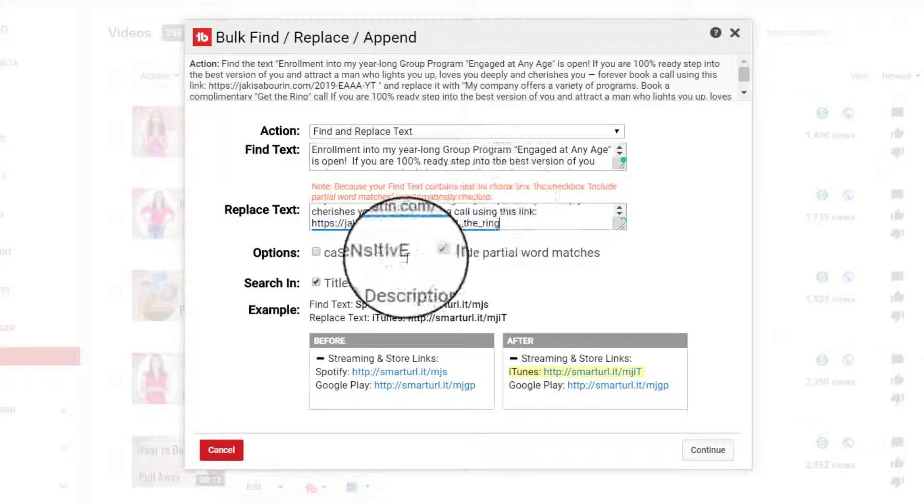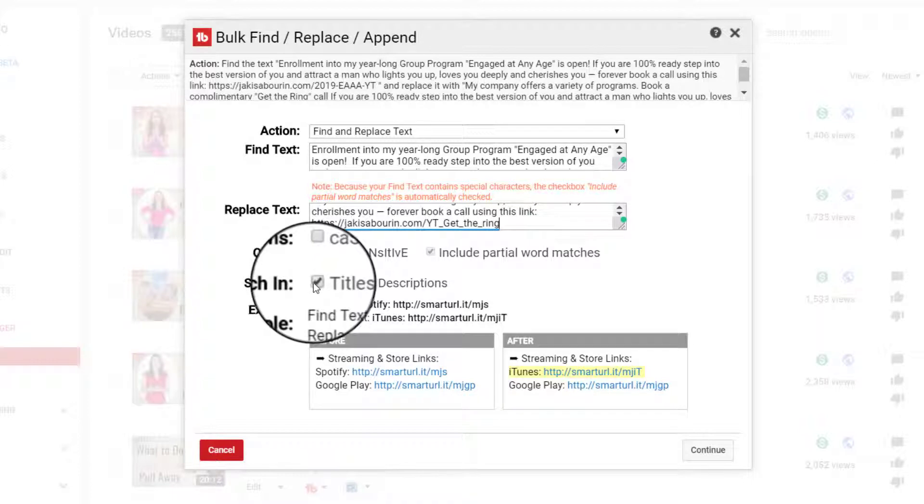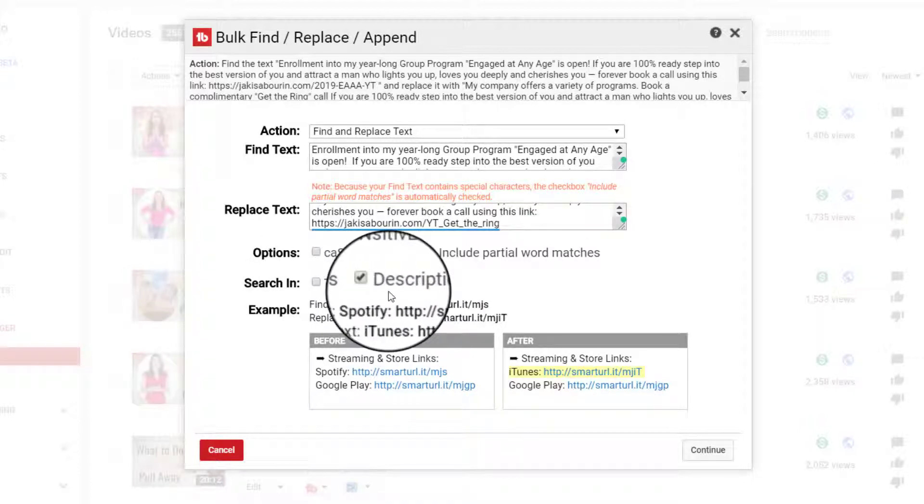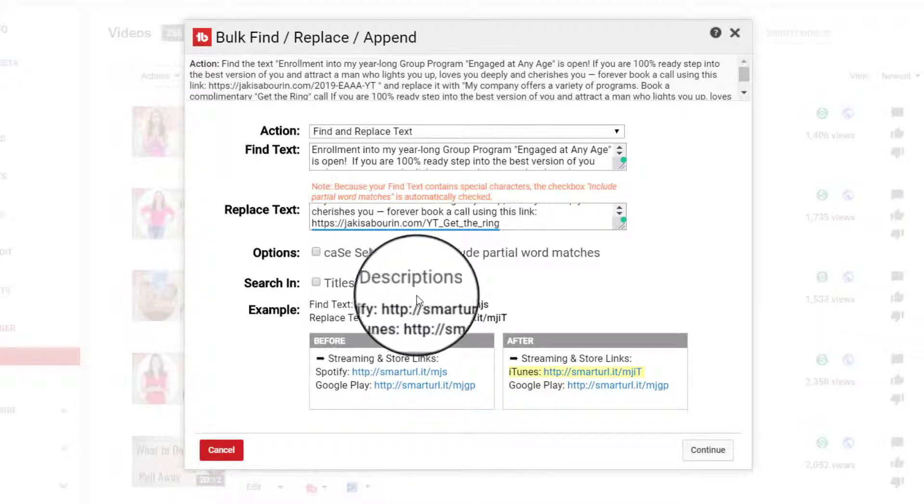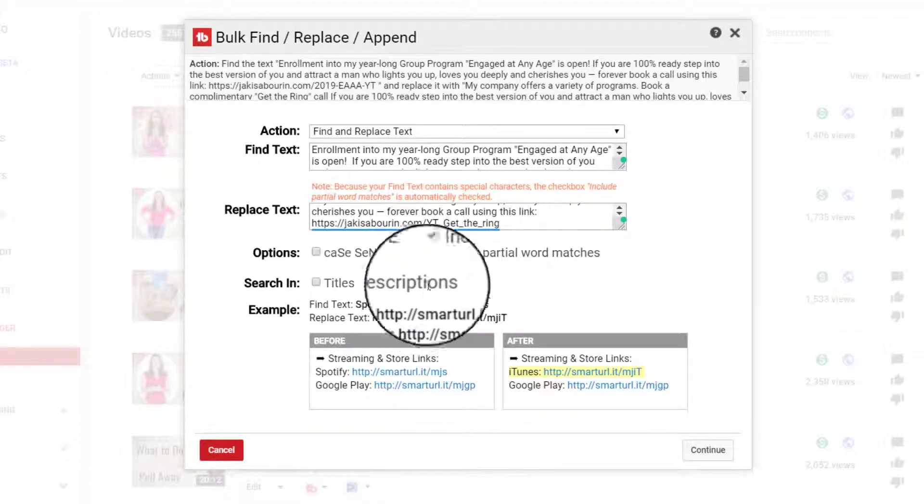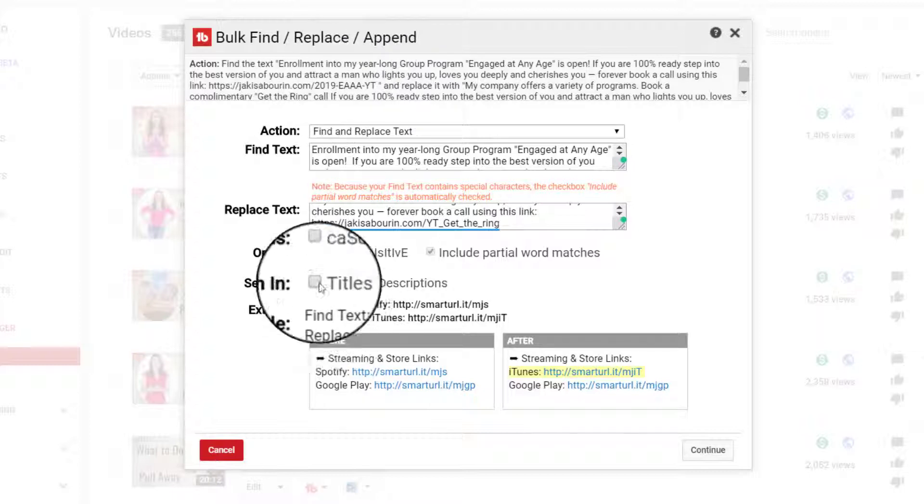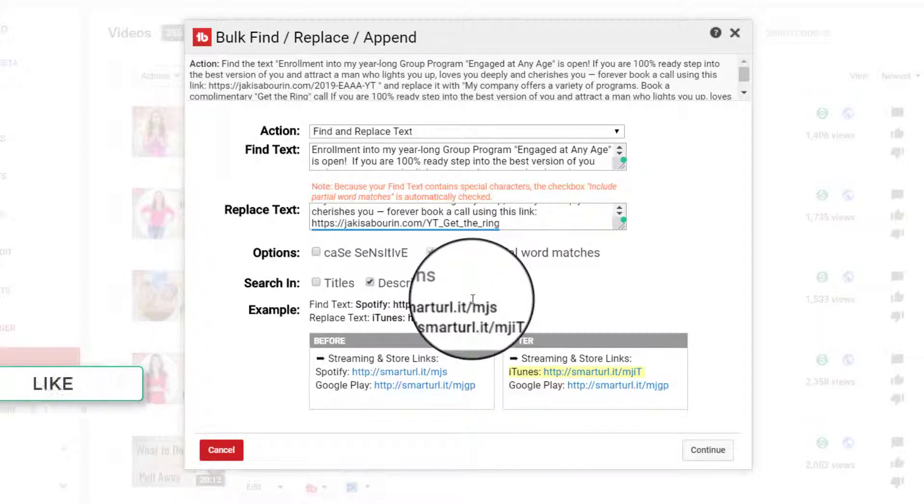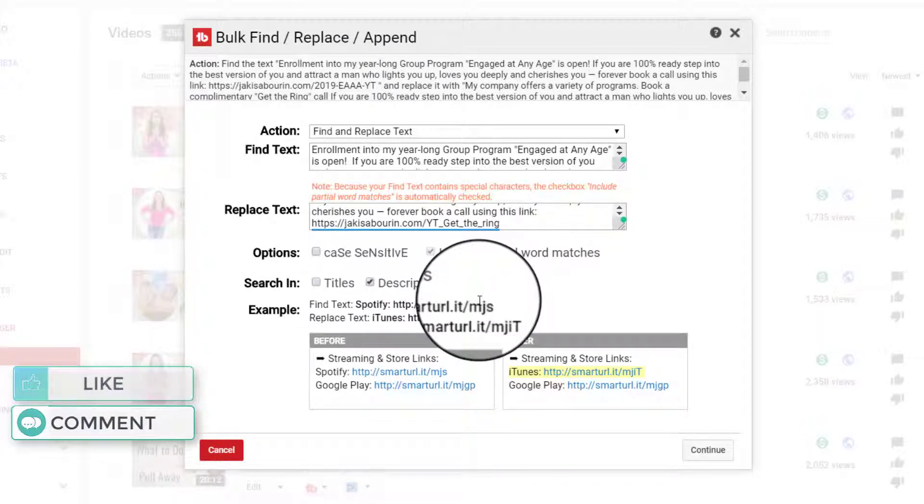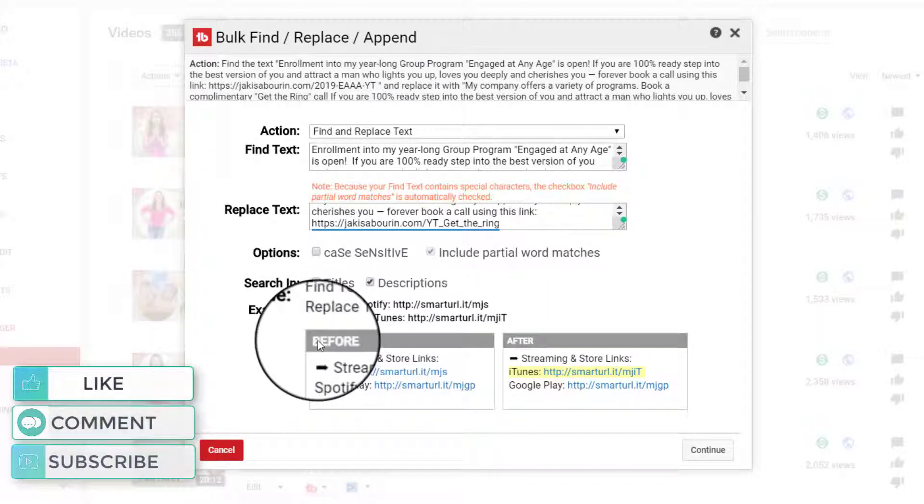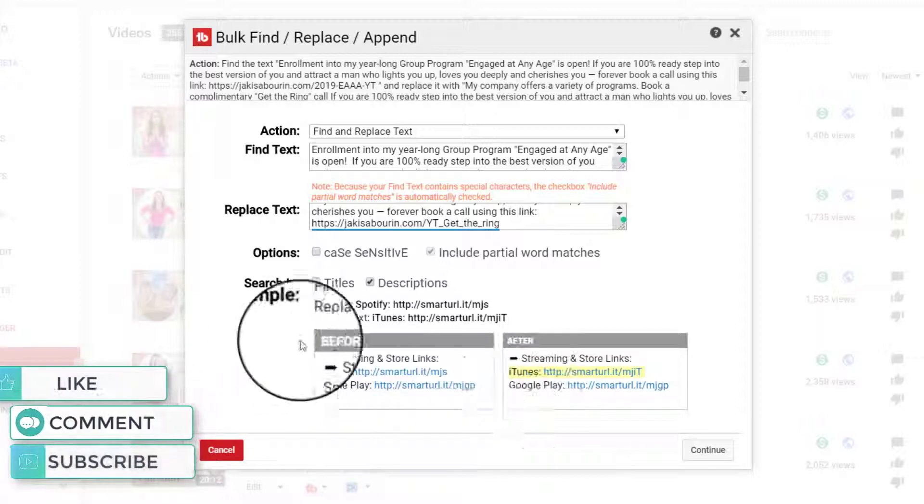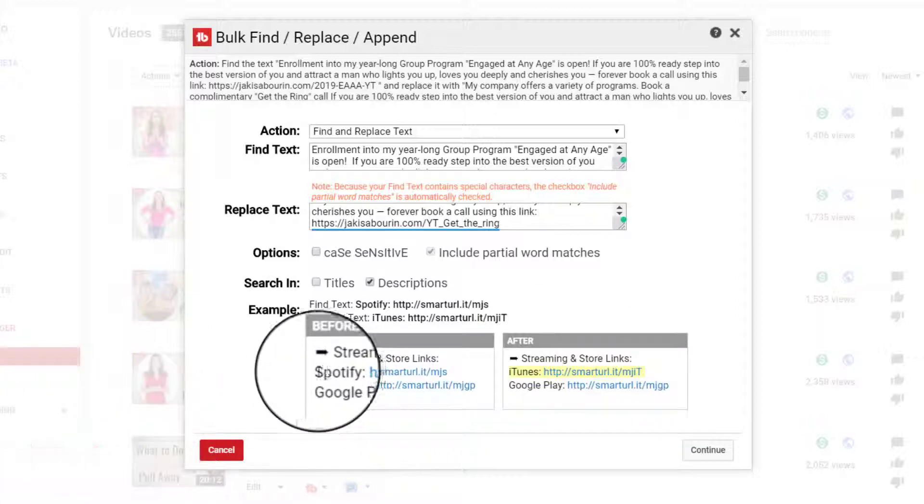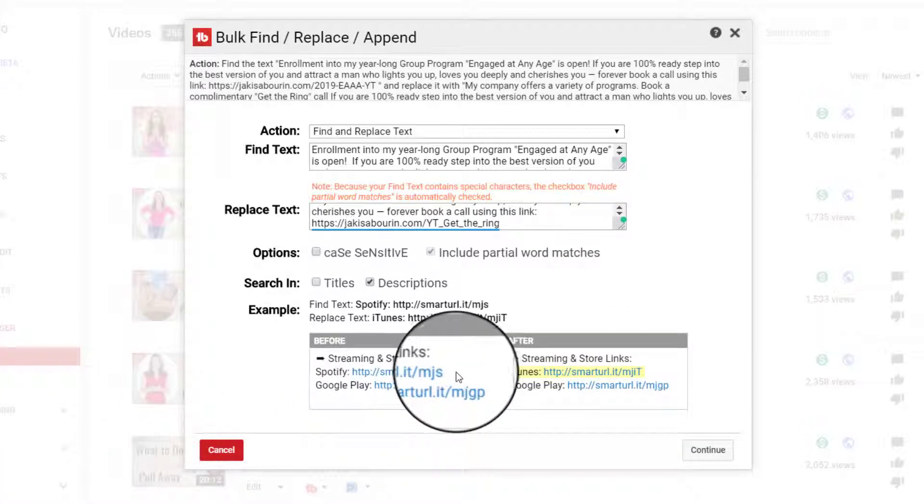I do not need to search in titles. This is only going to be for descriptions. So that's what this feature helps you do is if you need to change your titles or if you need to do it in your descriptions. And then they show you an example of where they replaced here Spotify with iTunes.